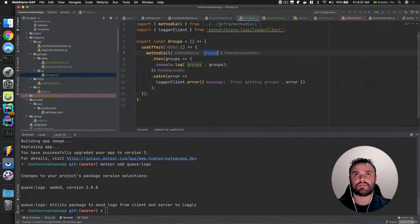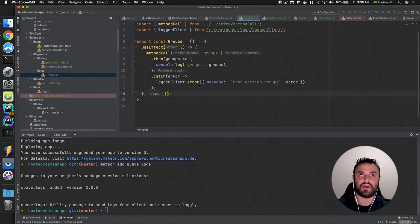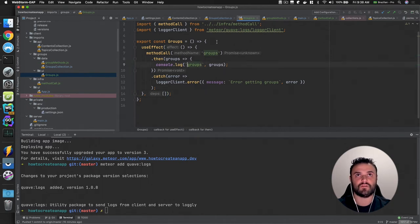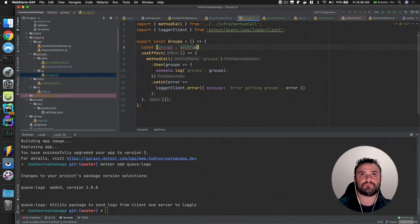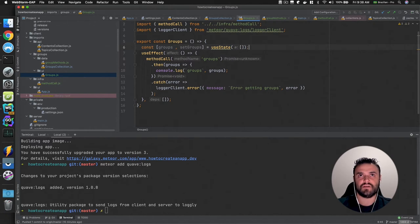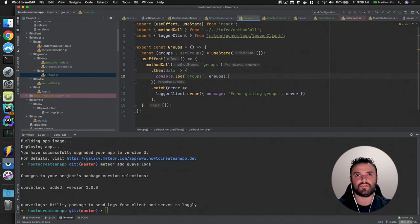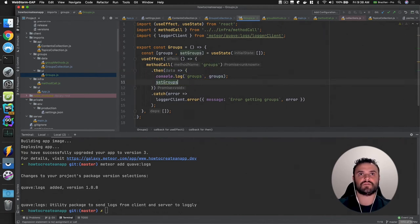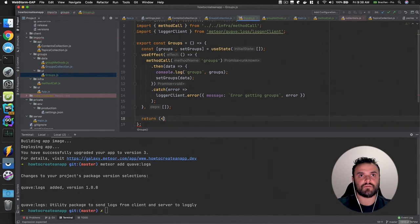This is a useEffect with no dependencies — I don't want to re-run if props change, though in the future you could add a filter dependency. I also want to set up state: I'll have 'groups' and 'setGroups' from useState, defaulting to an empty array. I'll rename the callback result to 'data' to avoid conflicts, then call setGroups with that data.